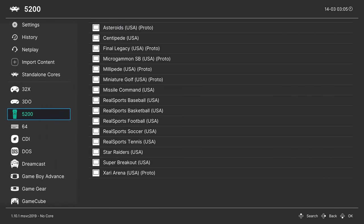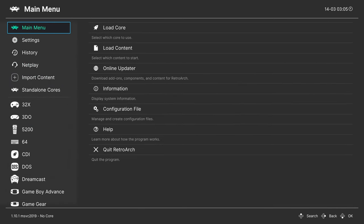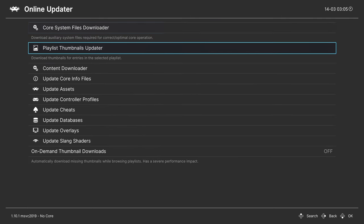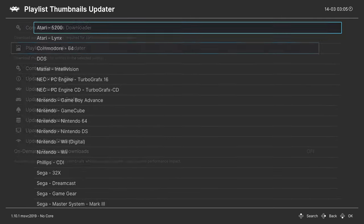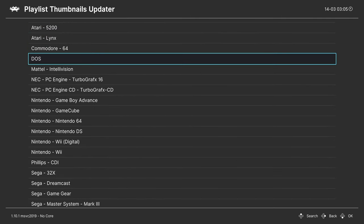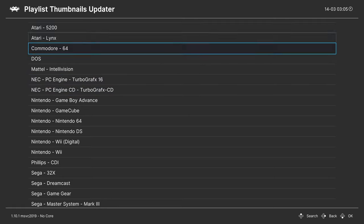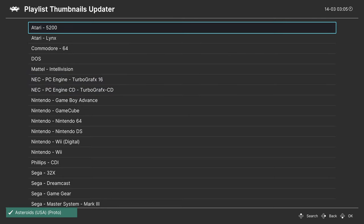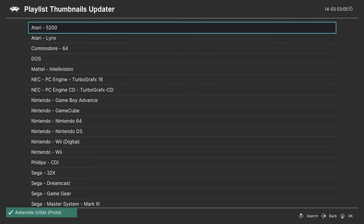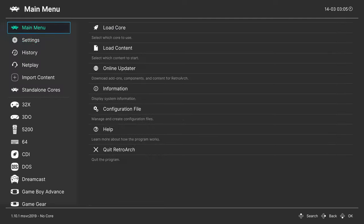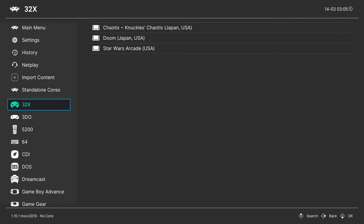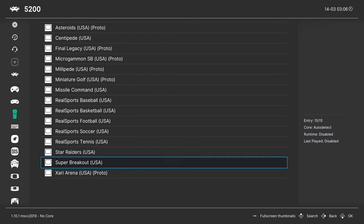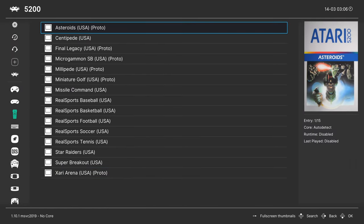Now, one of the nice things about doing the scan directory method, if you go up to the main menu, Online Updater, Playlist Thumbnails Updater, you can download box arts for your Atari 5200 games by selecting the Atari 5200 playlist. And then when you go into the playlist option, you'll see box arts for all your games.